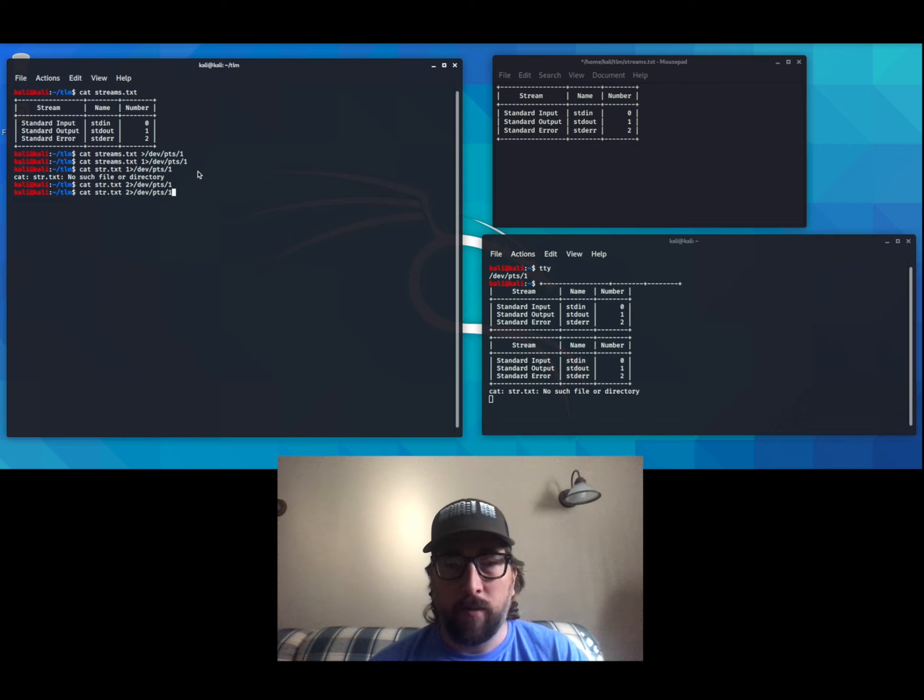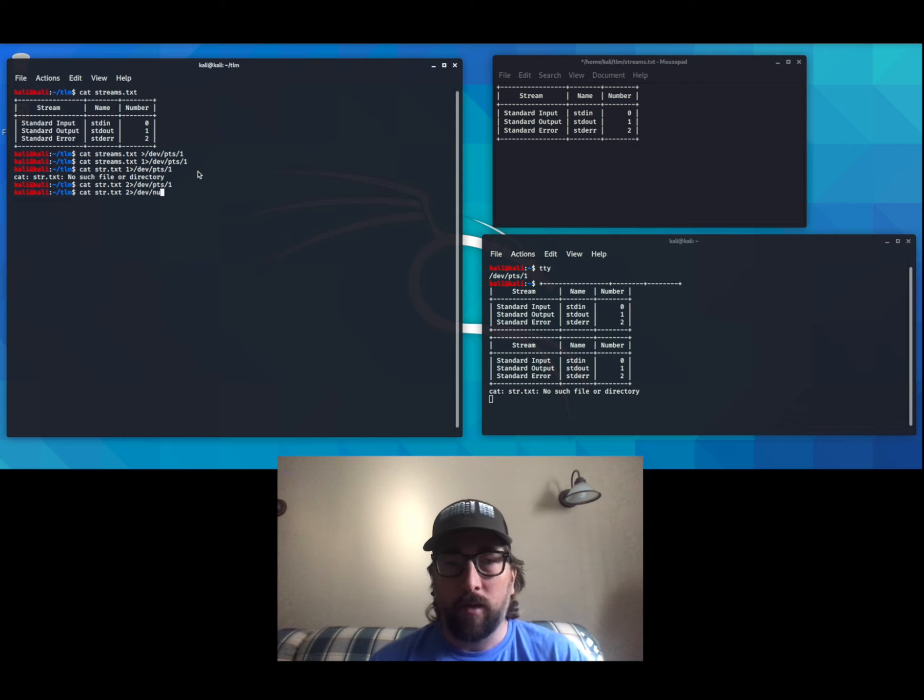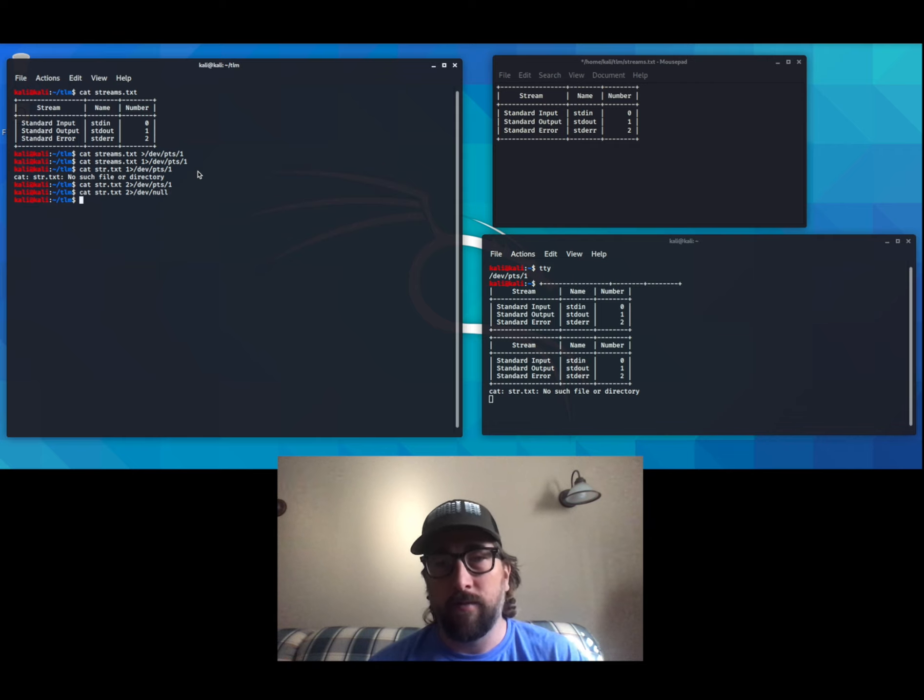If we want to redirect that to nowhere, we can put in /dev/null instead of a stream number.